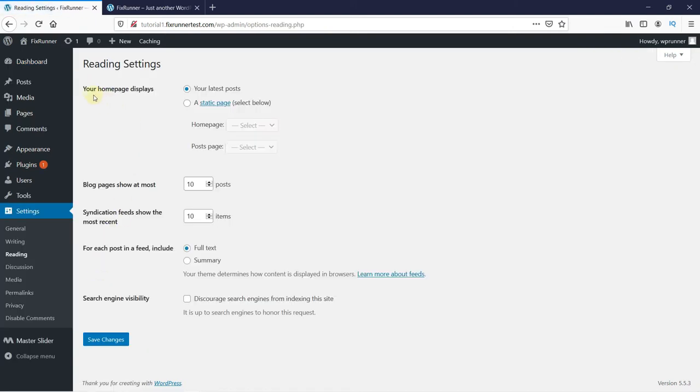And here you have a setting to change your homepage displays. And as you can see, by default, it is set to be your latest post.